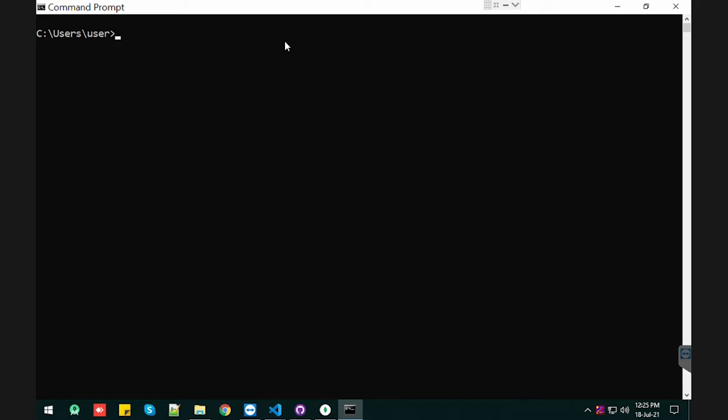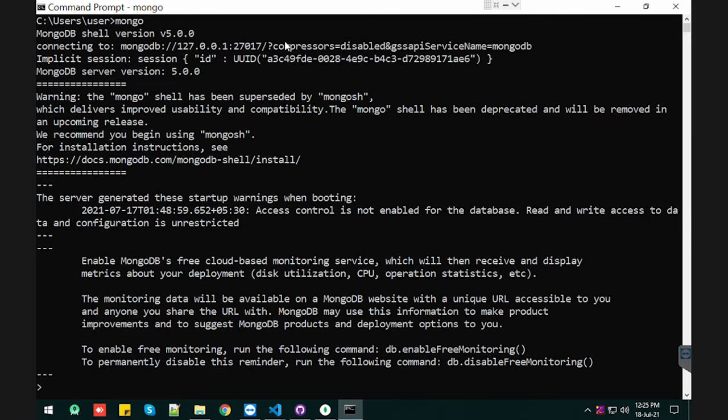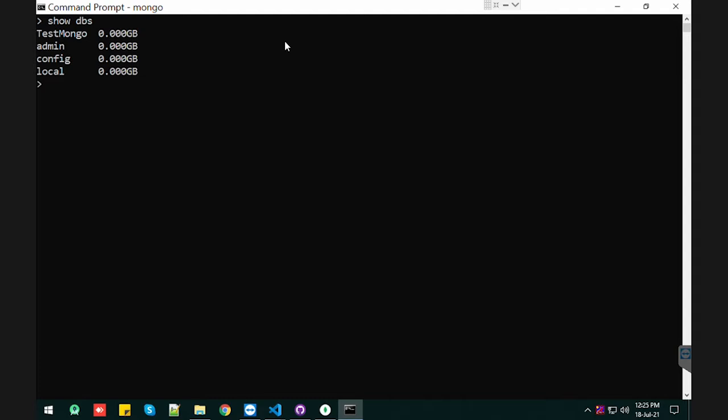Hello guys, today we will see how we can filter in our document. So let's quickly start. Let me clear this and quickly see which database we have. We have test mongo.